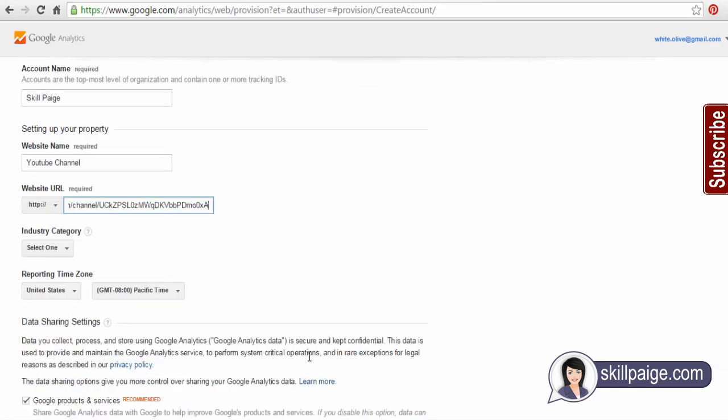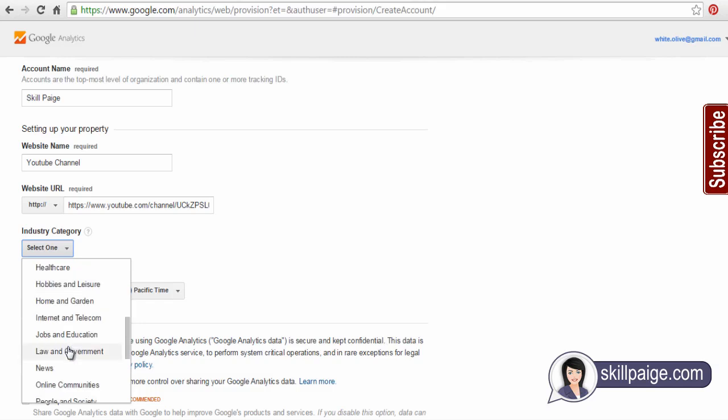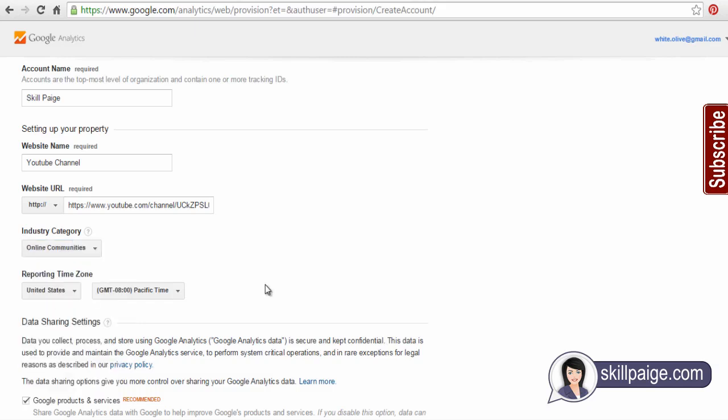Select the industry category your videos and YouTube channel promotes or is relevant to. Choose the appropriate reporting time zone you prefer.